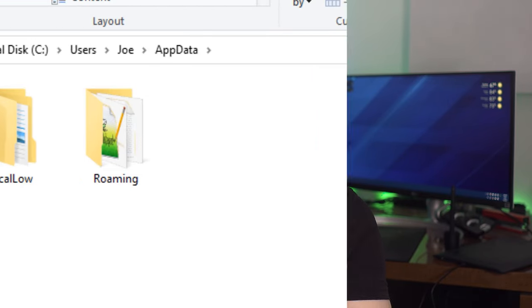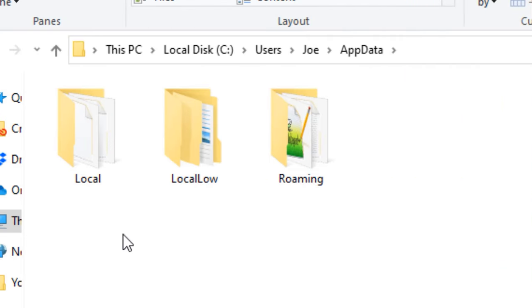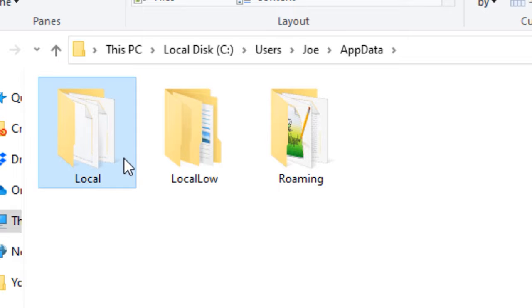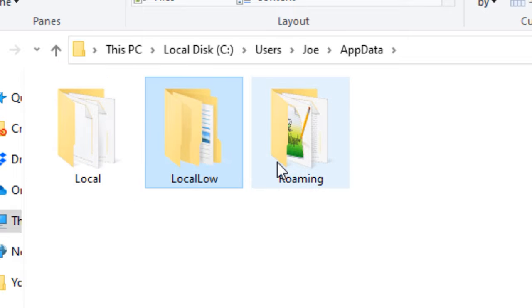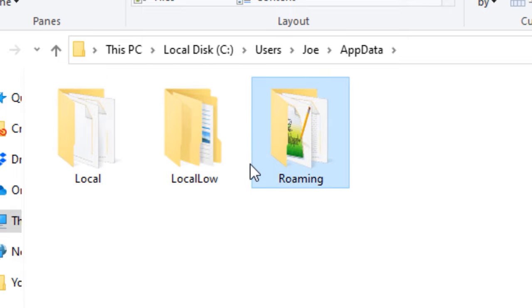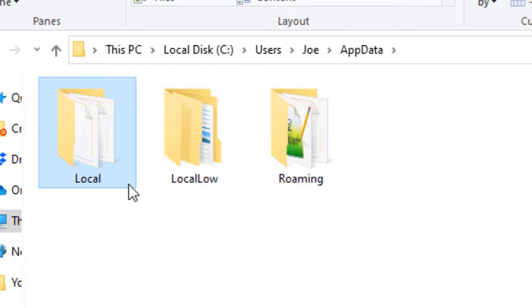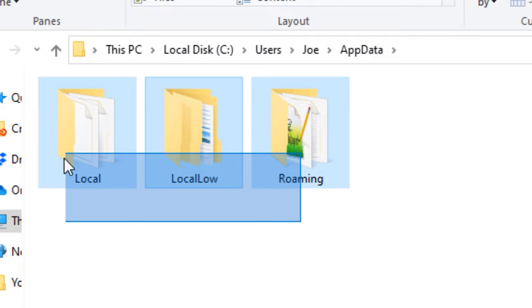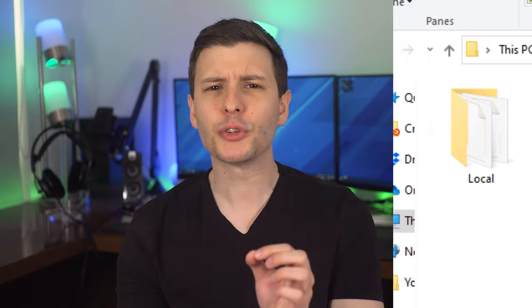So now we know what the AppData directory is for in general, but what about those three subfolders: Local, LocalLow, and Roaming? All three folders basically hold the same types of files — user-specified files and settings, preferences, some temporary stuff. But each folder serves a slightly different purpose. Let's go over Local and Roaming first, since those are the most commonly used.